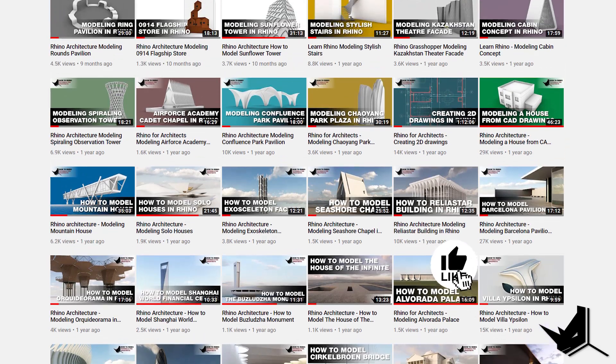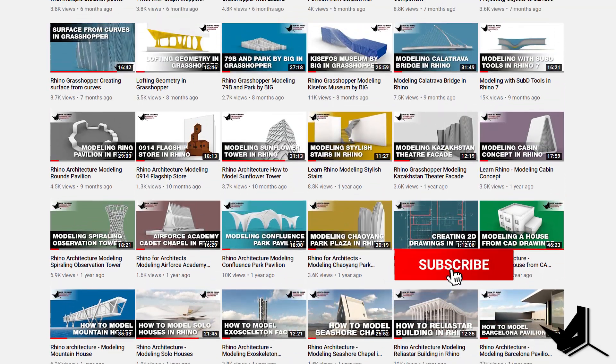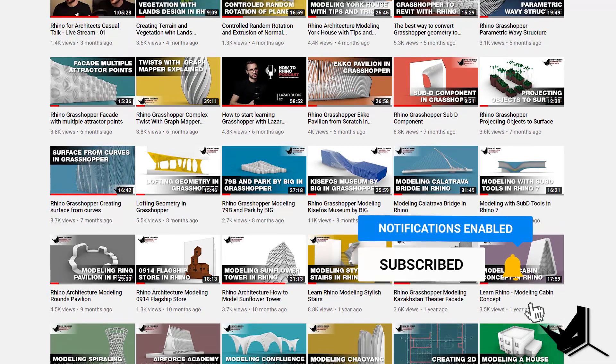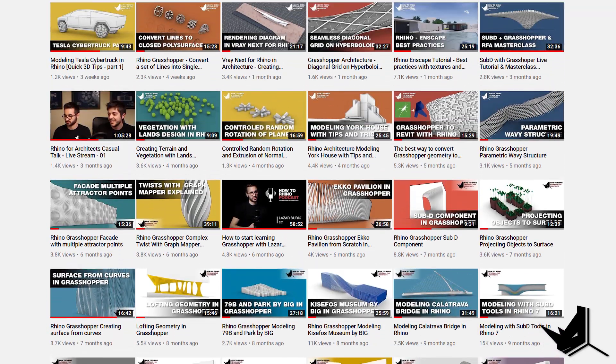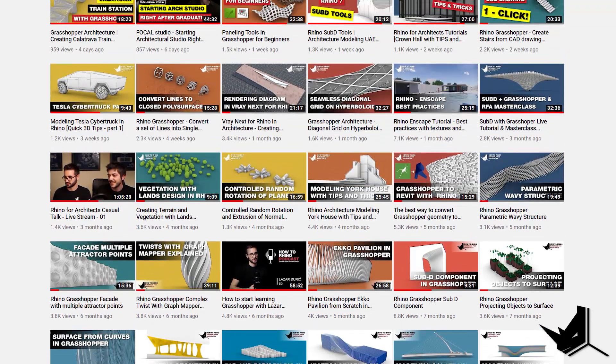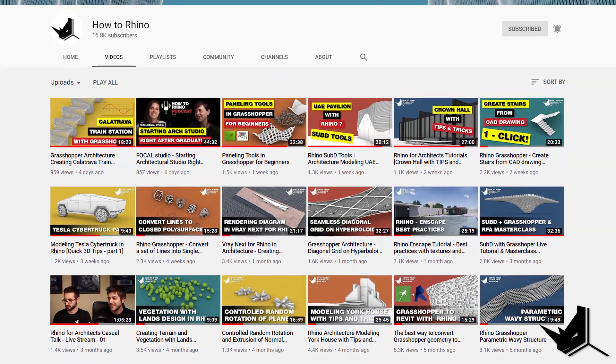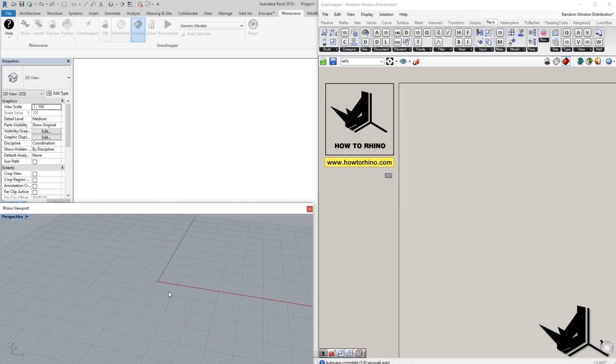Hey guys, Dusan here. Before we start, if this is your first time here, I'd like to invite you to subscribe to our channel as we upload new tutorials each week on Rhino and Grasshopper and how to use these tools specifically for architecture. Alright, so let's start.